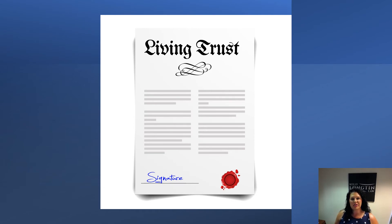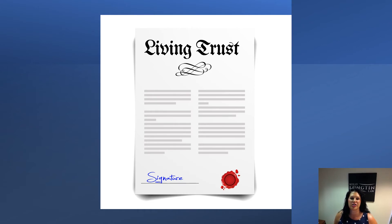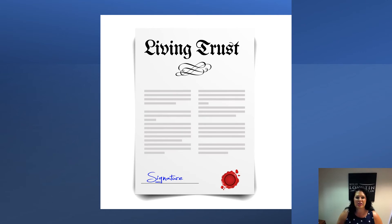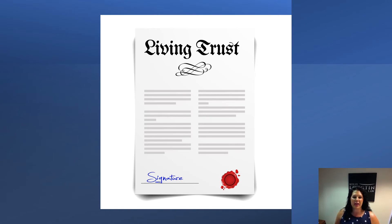To create a living trust, the trust maker enters into an agreement with a trustee that places the trustee under a legal obligation to use the money and property in the trust only for the benefit of the beneficiaries named in the trust document, or a trust instrument signed by the trust maker.